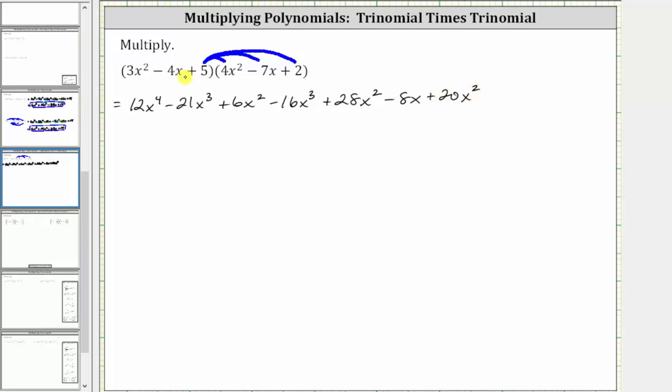Then we have five times negative seven x, which is negative 35 x, giving us minus 35 x.